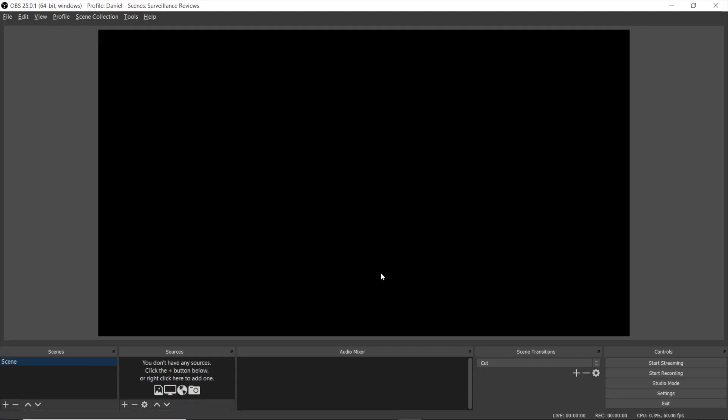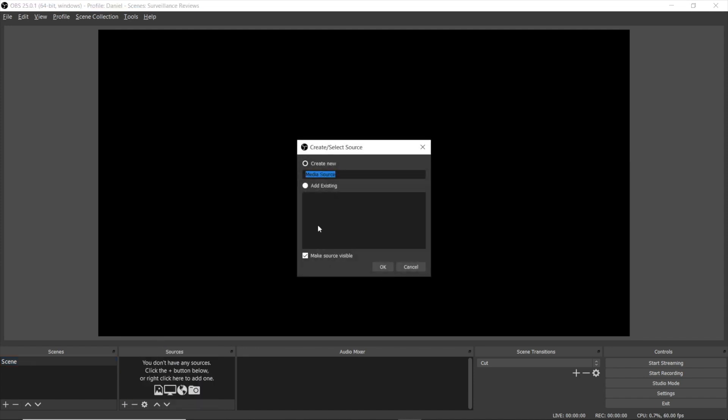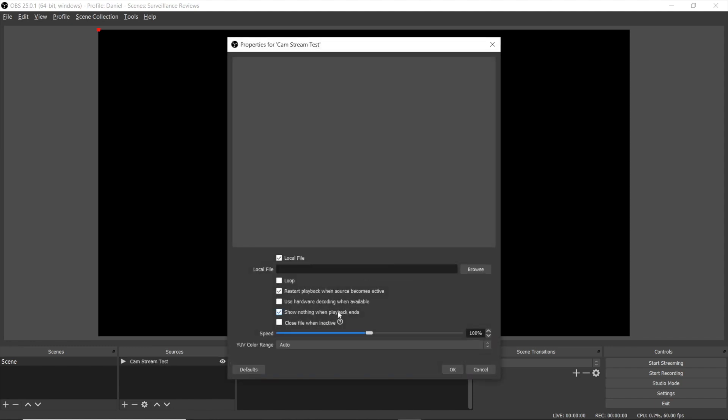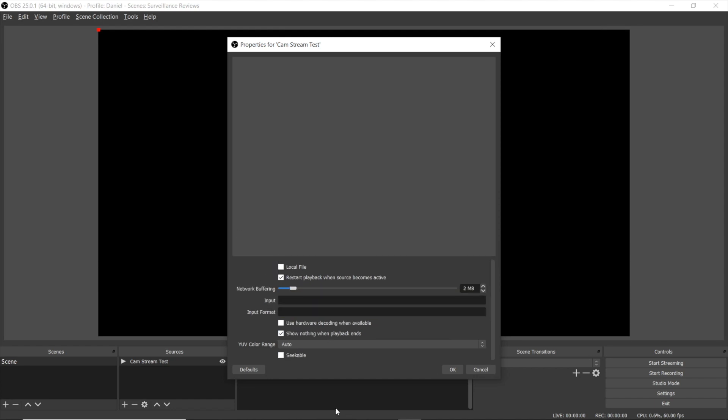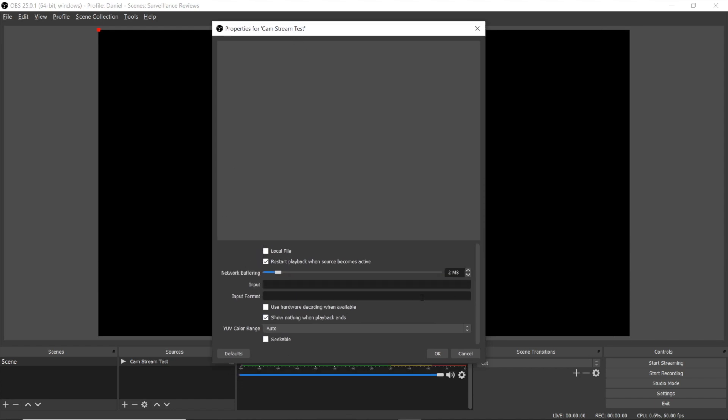In OBS, we've got one scene. Here in the sources tab, I press plus and locate media source. Naming it cam stream test, and okay. Now you need to uncheck the local file, and that RTSP link we've created, you've got to put it right here to the input field.